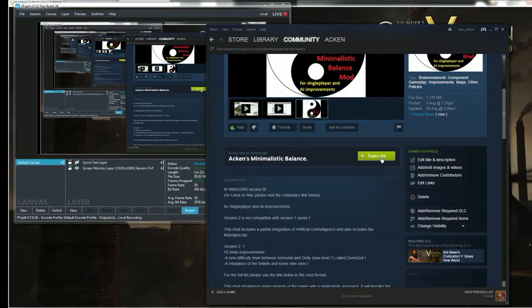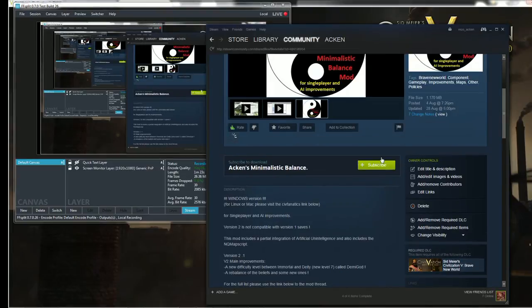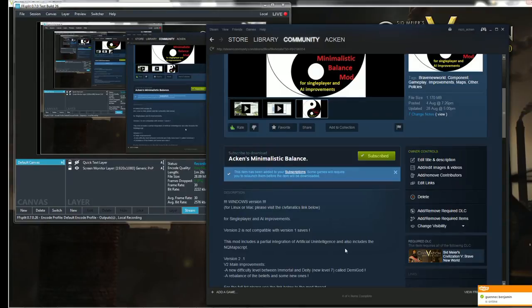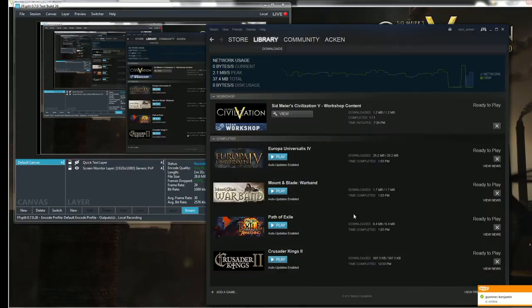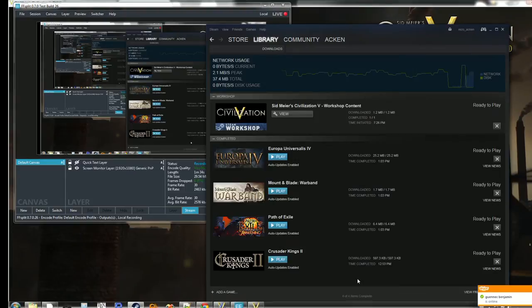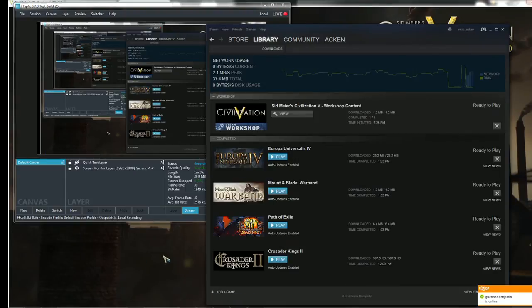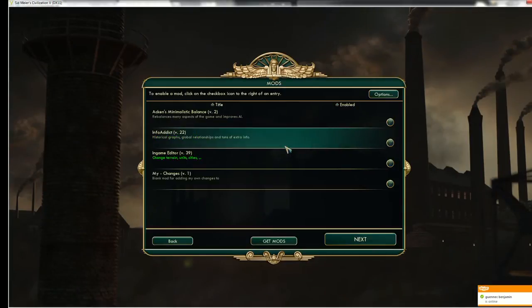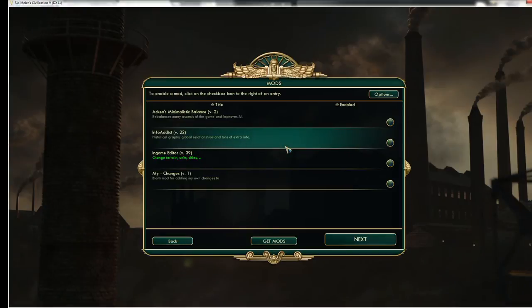So this is the Windows version of the mod. Alright, so you just click Subscribe. Like this. And normally Steam should download a file. Once this is done, just go into Mods. And the mod should appear.